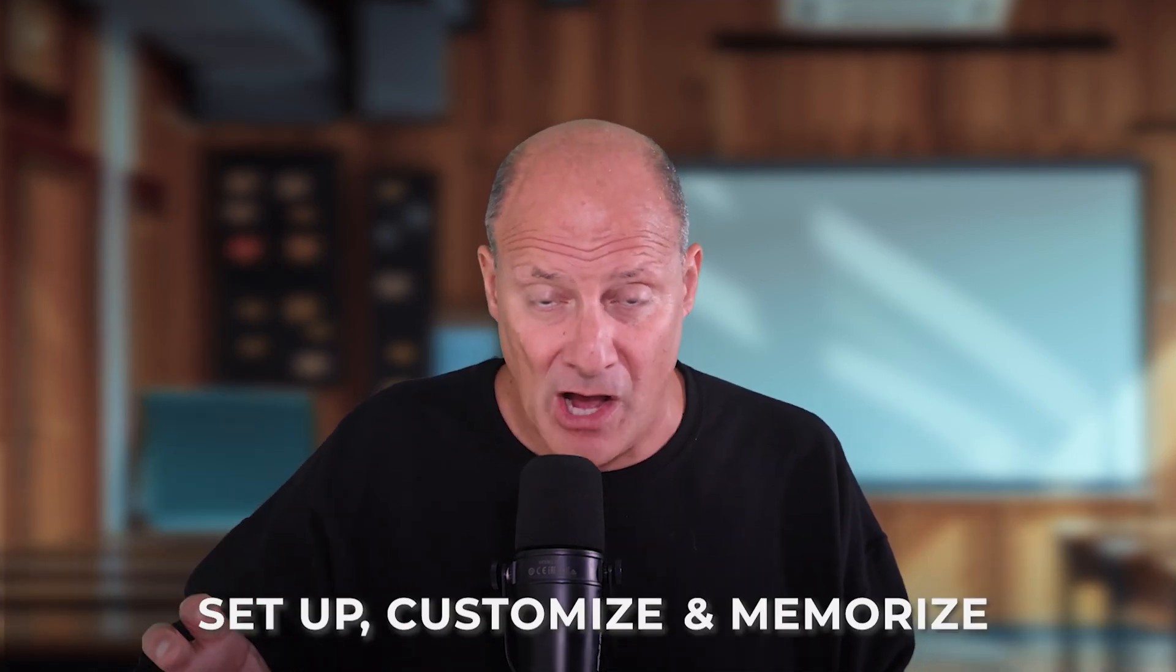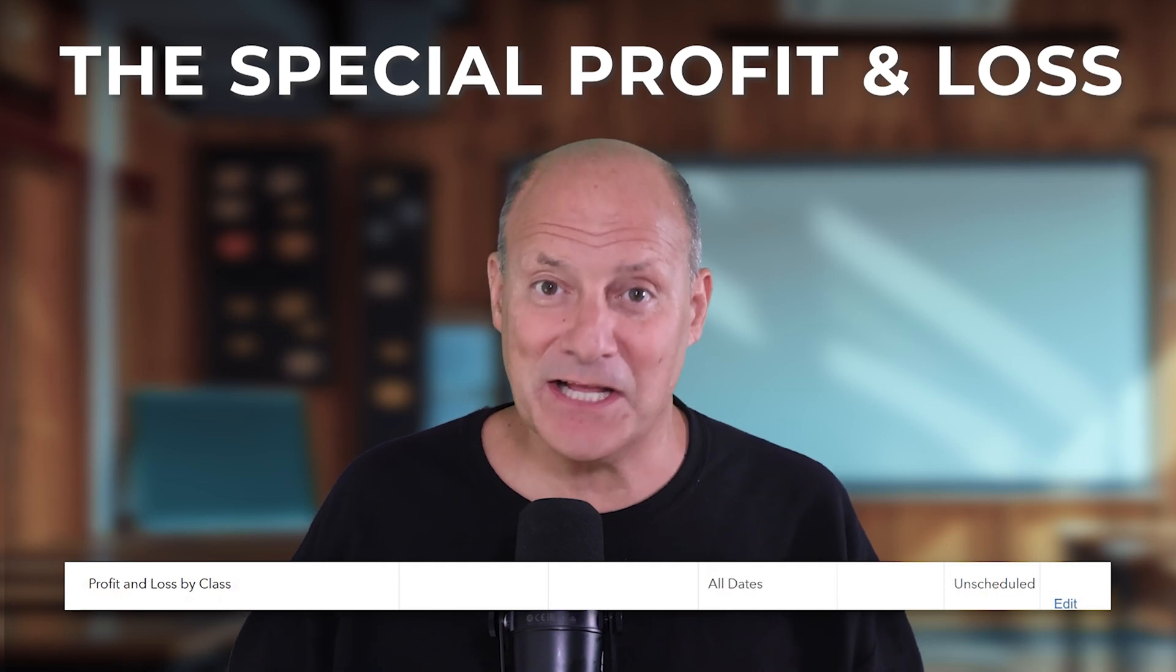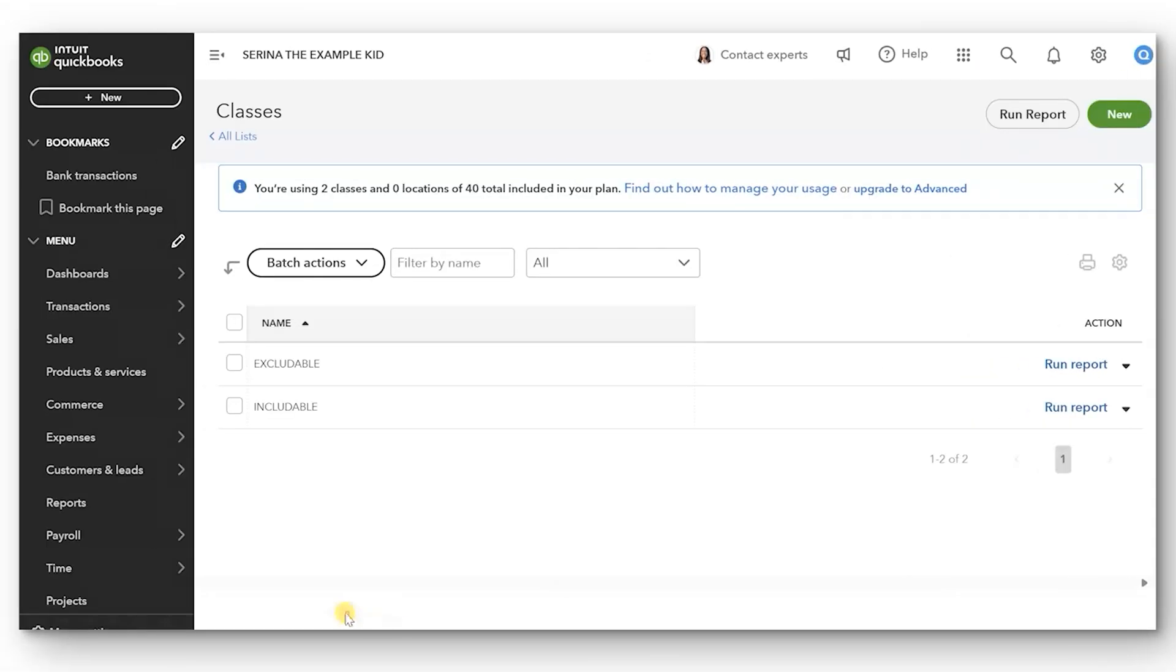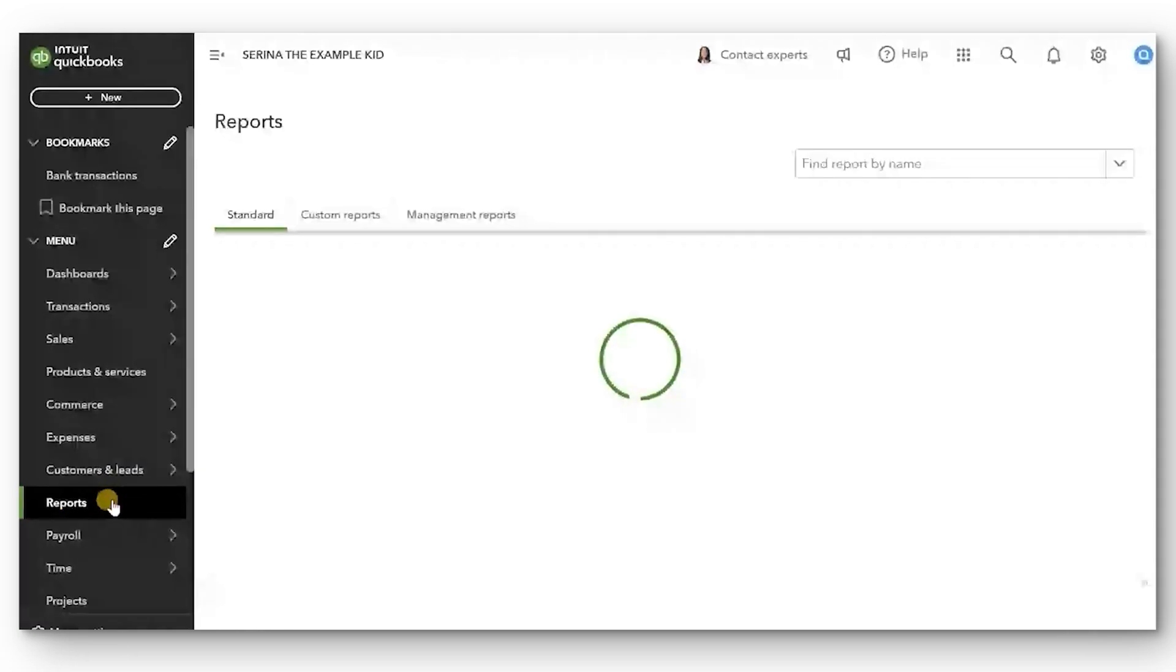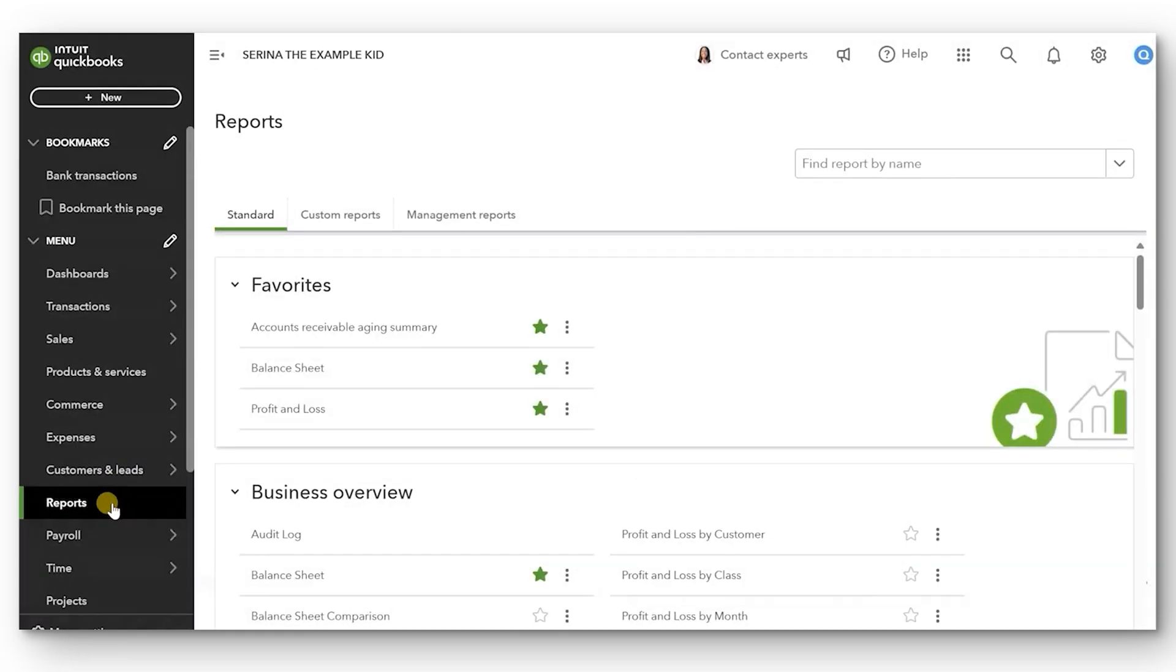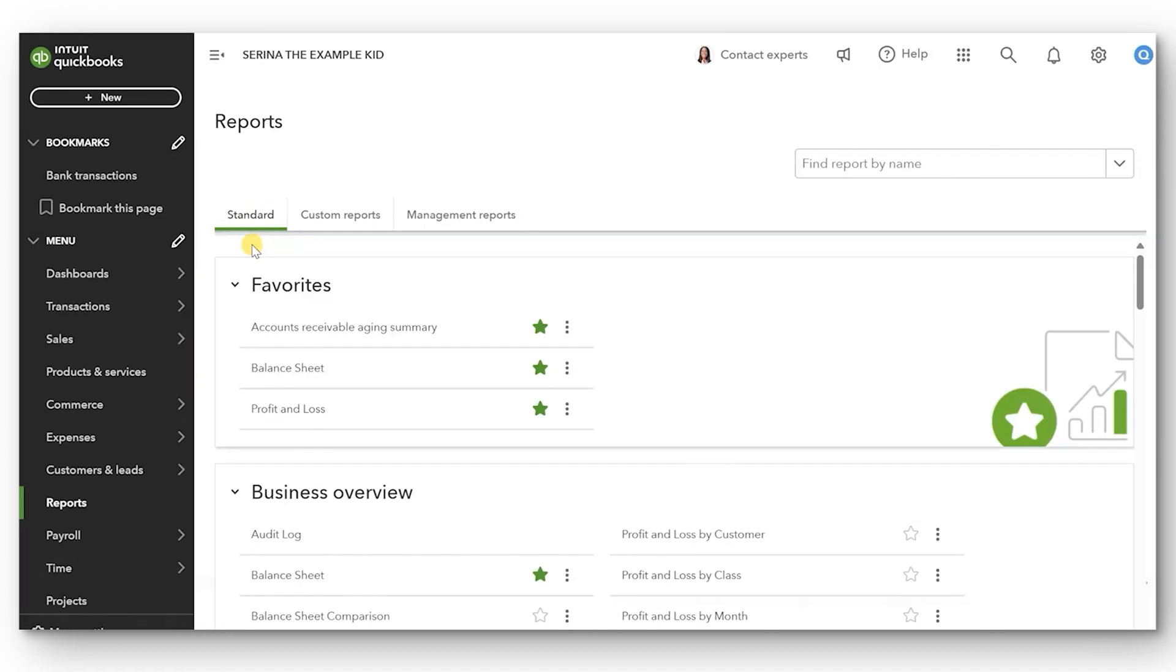Before we do our first transactions with Class Tracking, we also have to do one more very last step. We have to set up and customize and memorize the special profit and loss that separates things by class. And the name of the report that separates things by class is called the Profit and Loss by Class. Let's open it up and set it up as part of our custom reports so that after we make a transaction where we use Class Tracking, we can really see the results and how this works in the Profit and Loss by Class report. So we go to the left panel and click Reports.